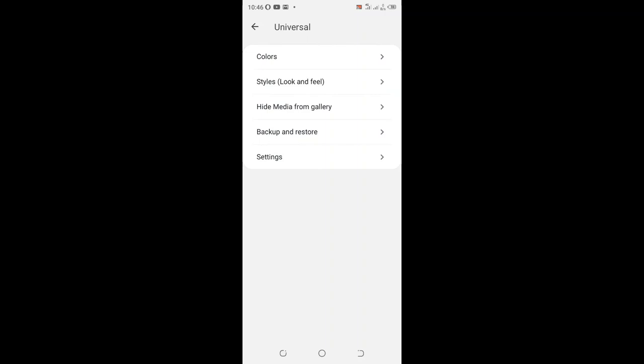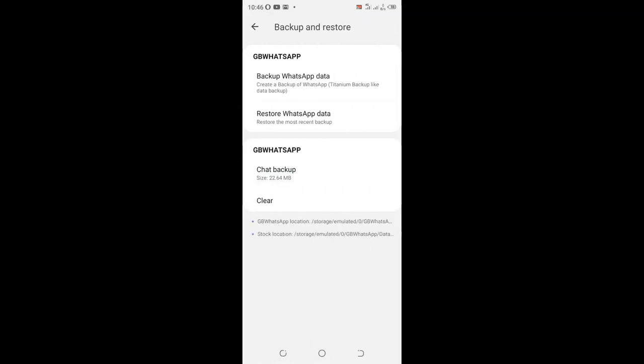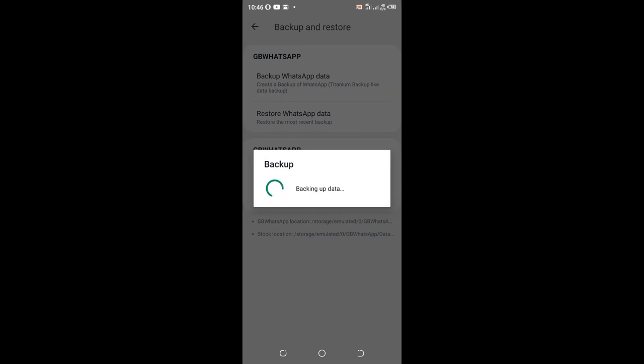Just come here, we have backup and restore. There is no complicated step, just click backup WhatsApp data and wait to load to backup your data.